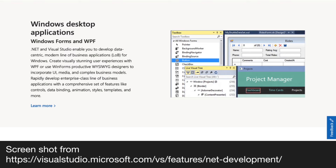Who uses WPF? Software companies making applications for Windows desktop use WPF, and a lot of them are currently using WPF for making desktop applications.